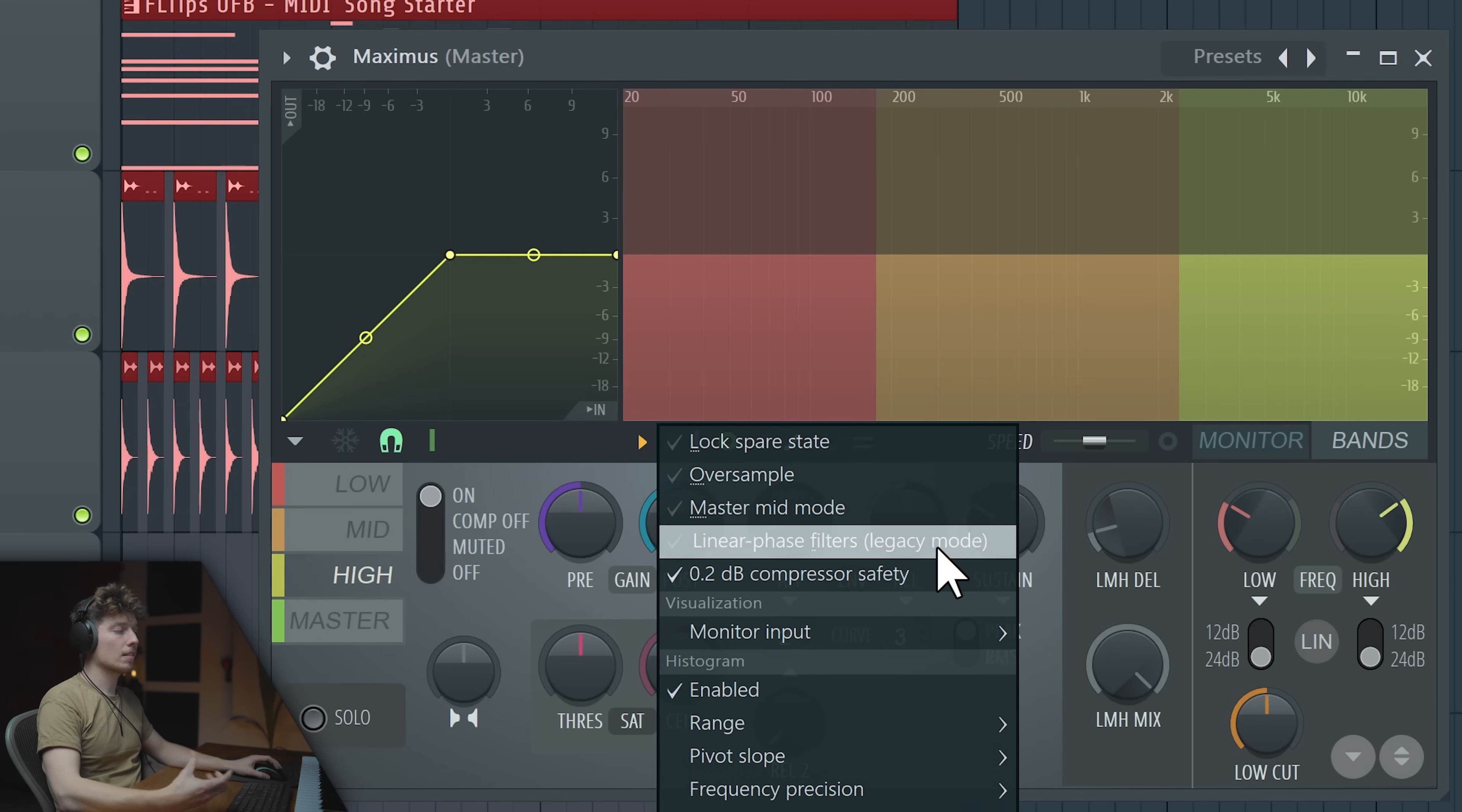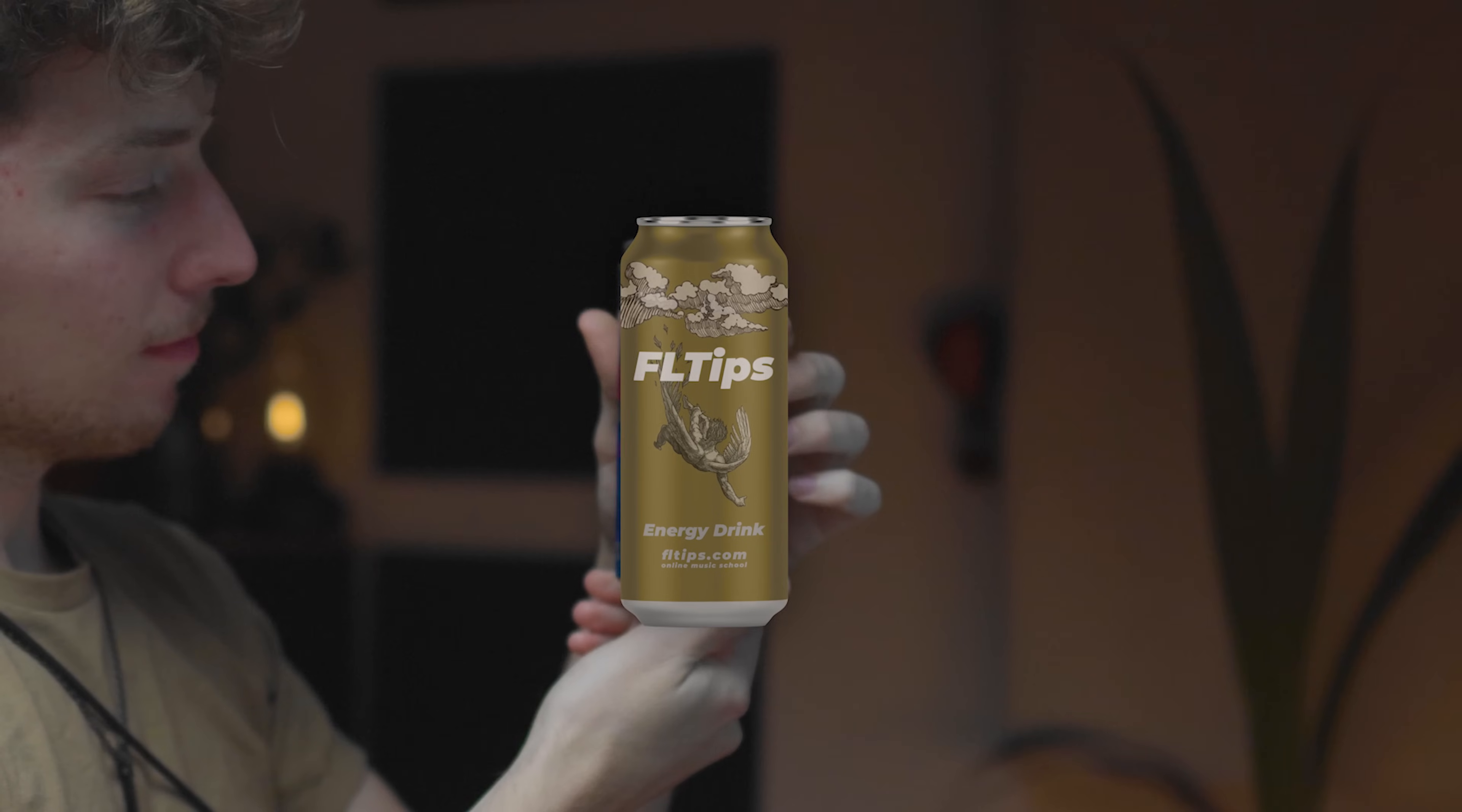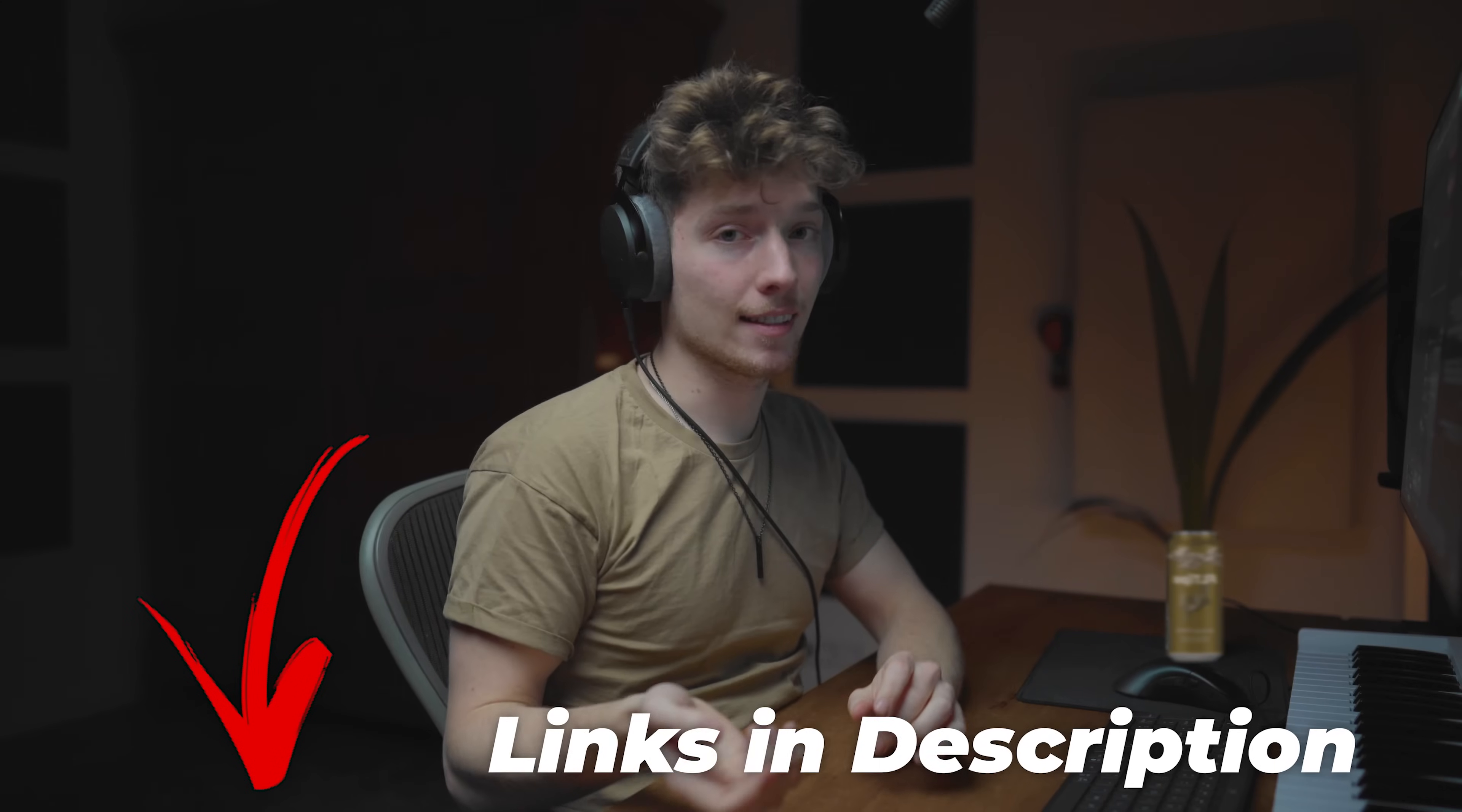Now let's turn it off and bring it back. Next one is, I don't think, useful now legacy mode of linear phase. And then we have minus 0.2 dB of safety. So we can see now we don't have the safety mode. And if we turn it on, we have the safety mode. So basically we're just keeping a little bit of headroom. I'm not sure why it's there by default. Oh, by the way, did you know that we are now sponsored by... Yeah. FLTips.com, the best online music production courses on the internet. Everything we gathered throughout years of experience. We're so sure you're gonna love it that you get 100% money back guarantee on every single product. Check it out, links in the description.